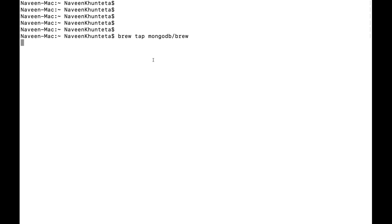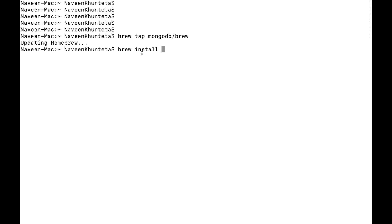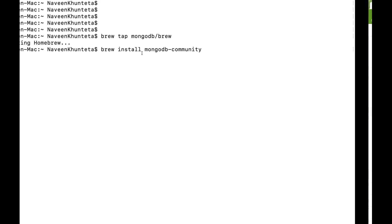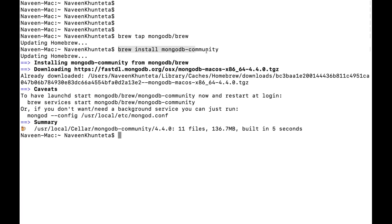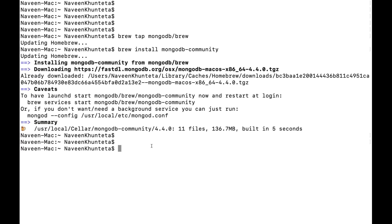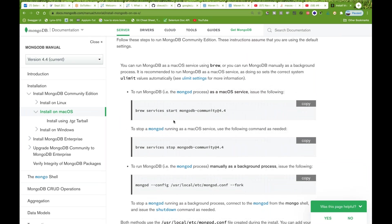Make sure Homebrew is available on your system — you'll see a confirmation that tapping is done. After that, we install MongoDB by writing 'brew install mongodb-community'. Make sure there's no spelling mistake. Note that adding a version tag like '@4.4' may not work, so use the plain command. You can see it downloads version 4.4.0, the latest one. Make sure you are connected to the internet.